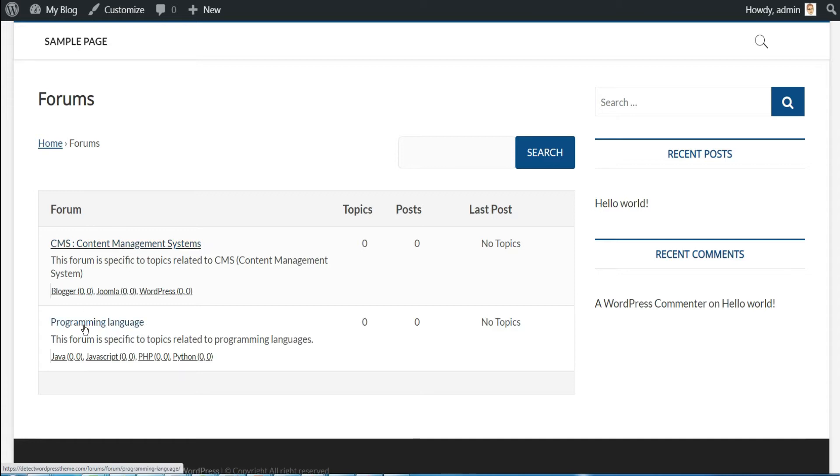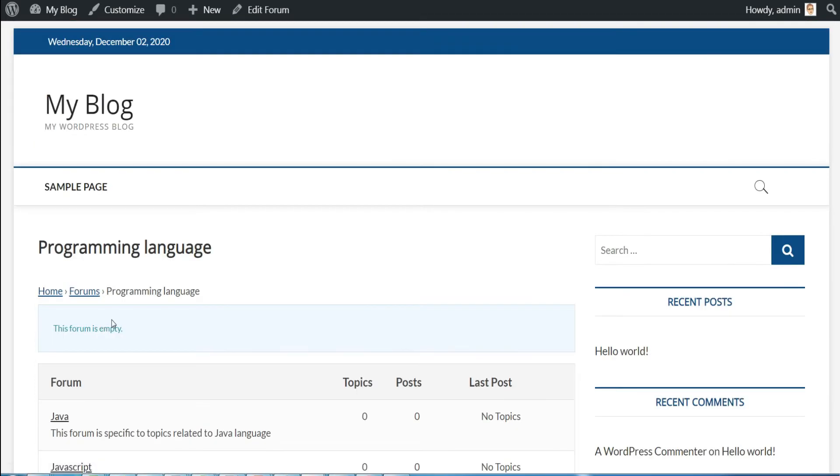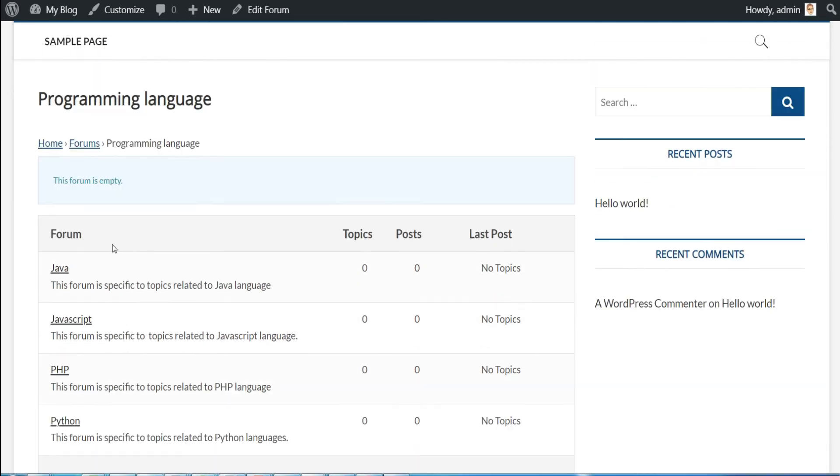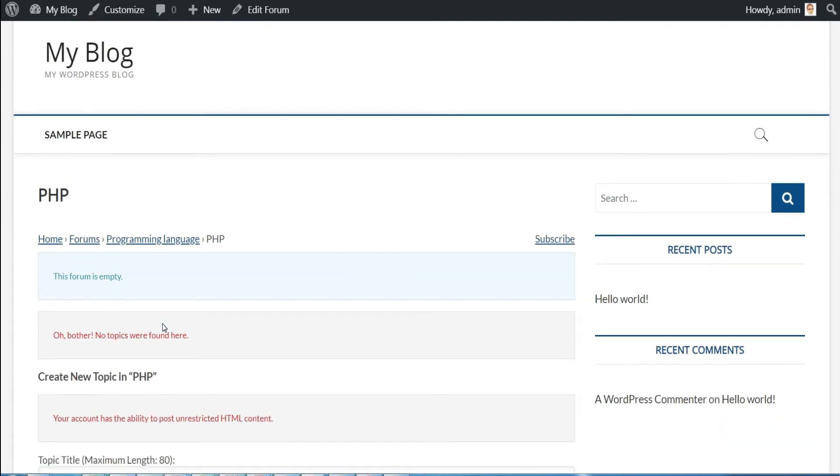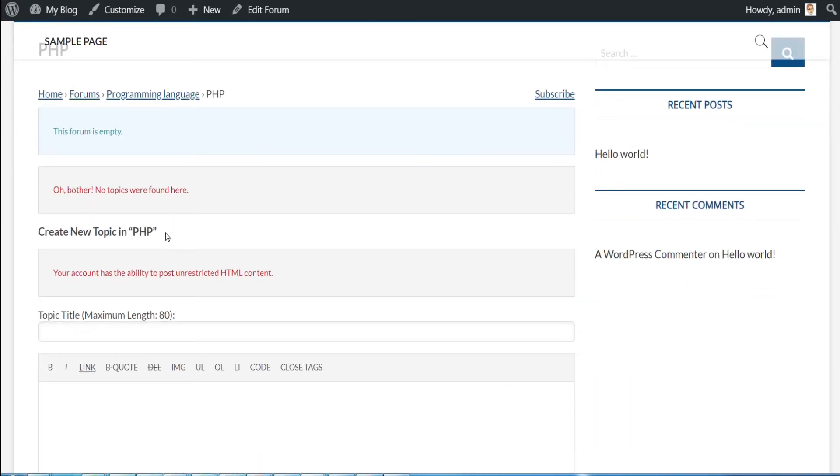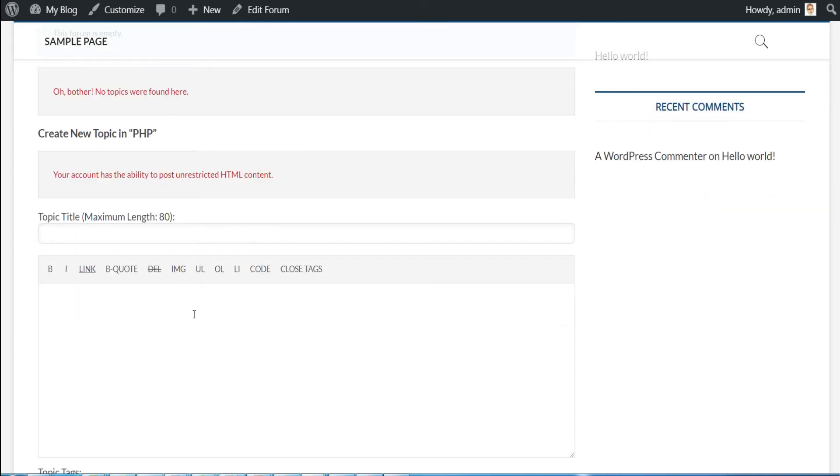Well, here we have our two categories. Click on programming language to see the child forums we created. Click after on the PHP forum for example. Well, there is no topic at the moment. Since I am already logged in with the administrator profile, I can add topics.